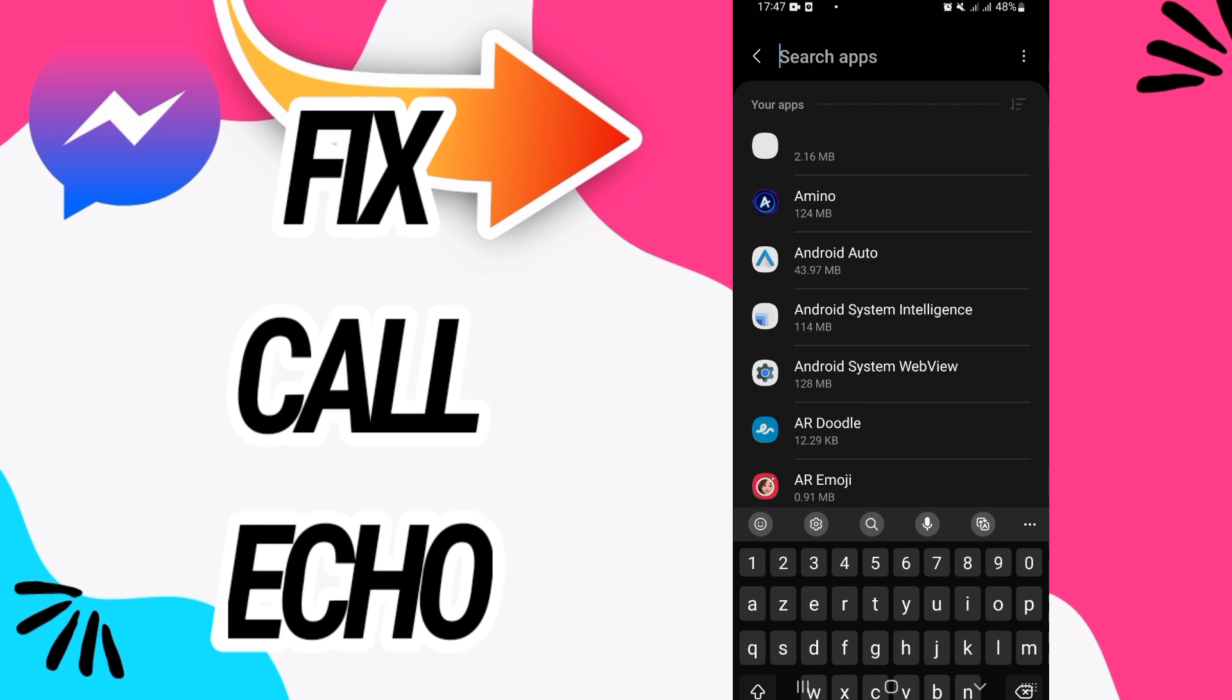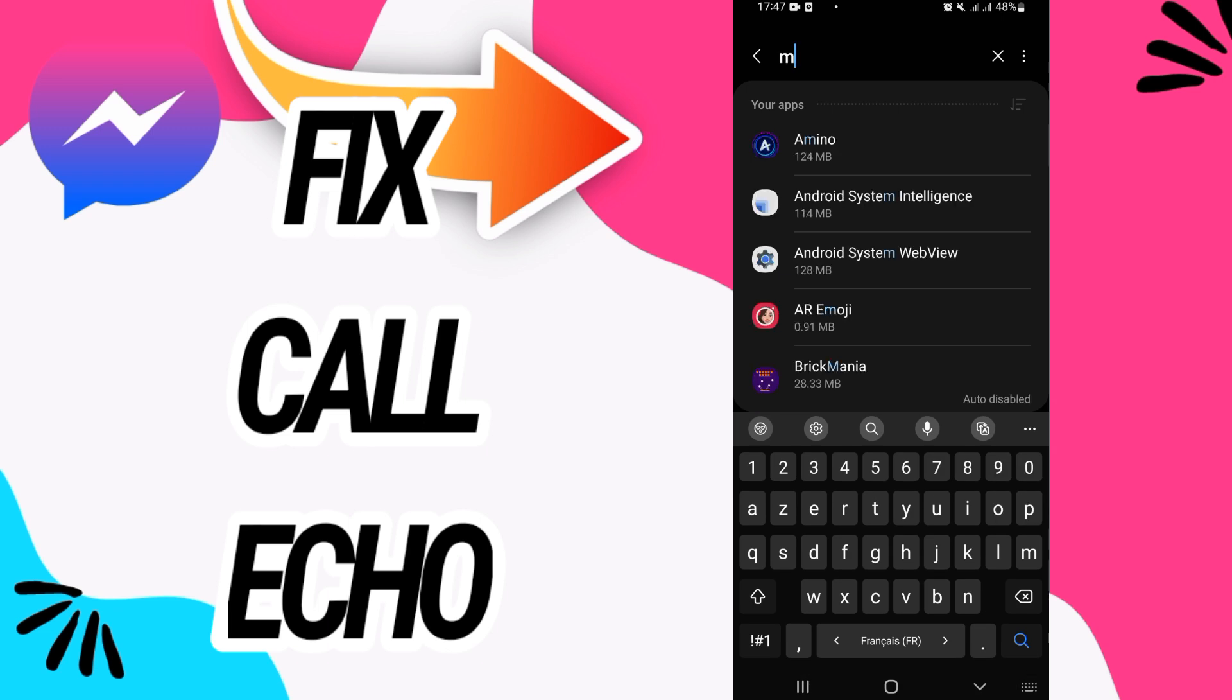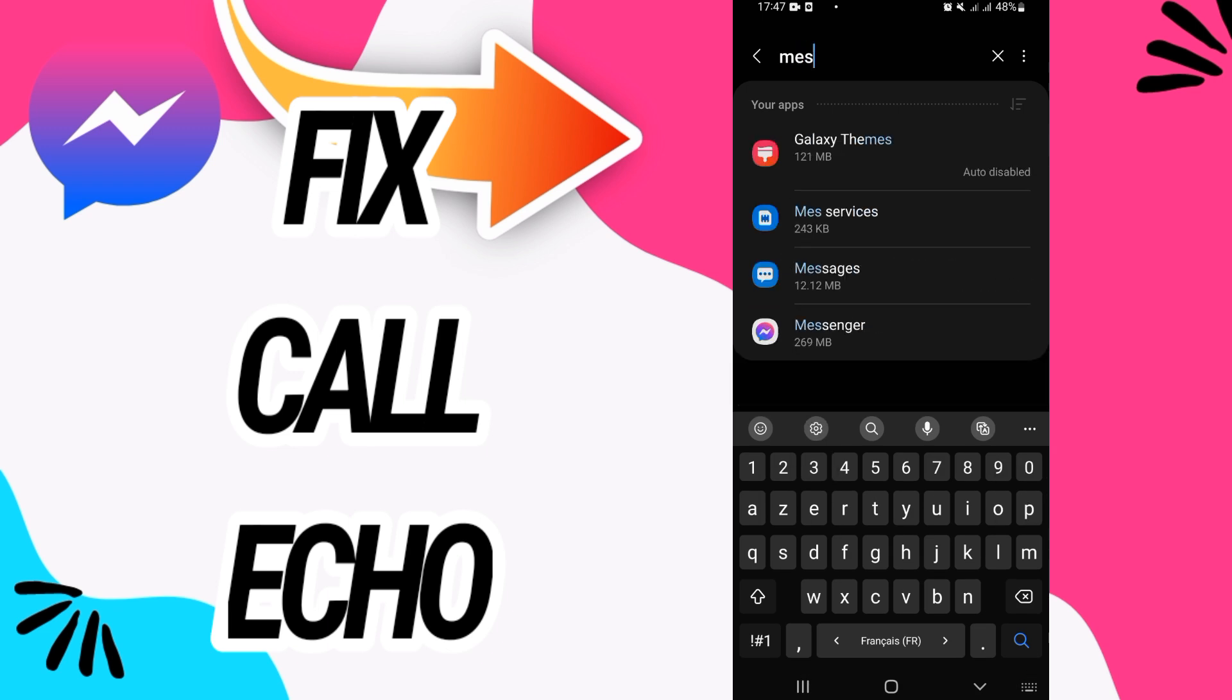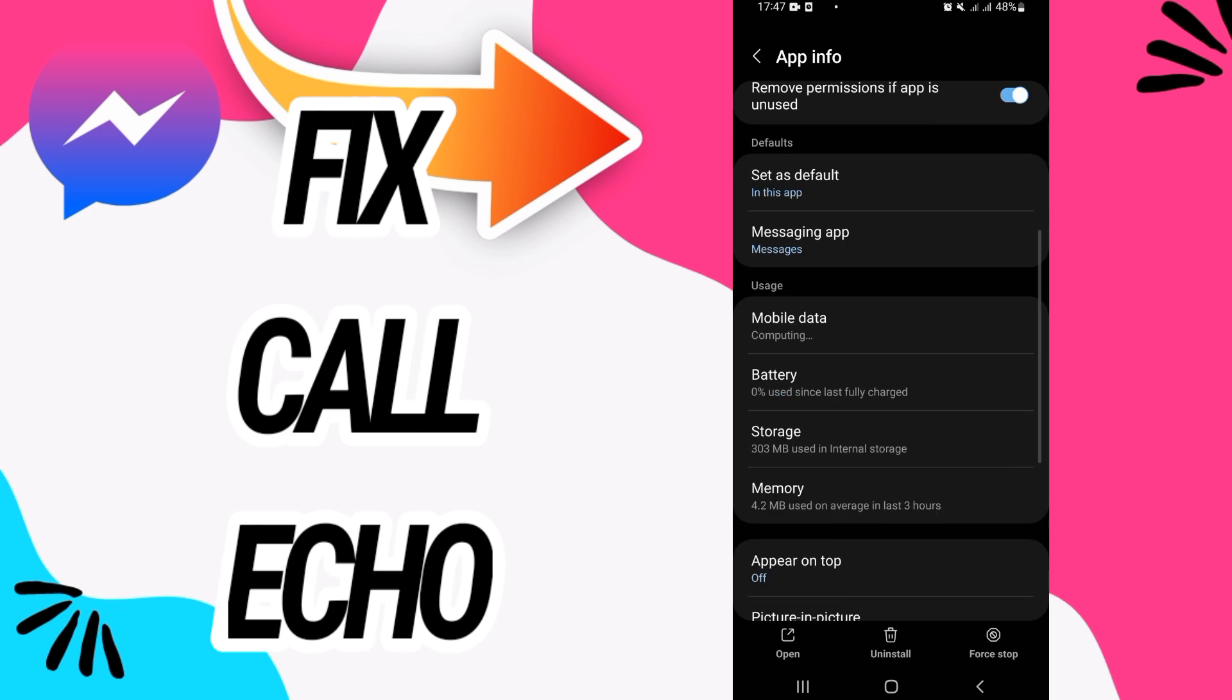Here on apps option you have to search for messenger. Open messenger like this when you find it.